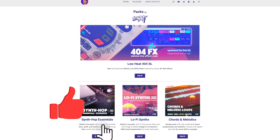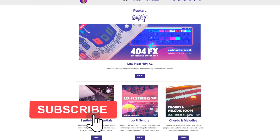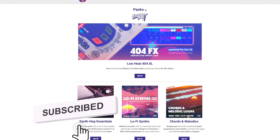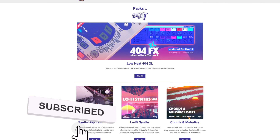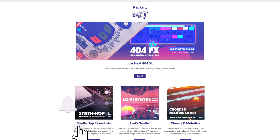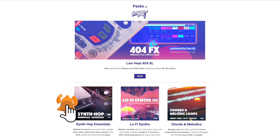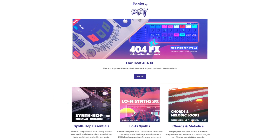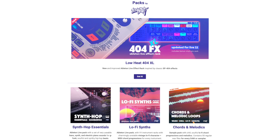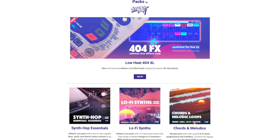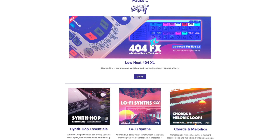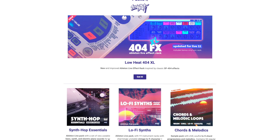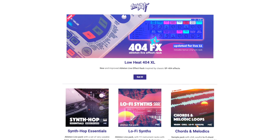By the way, if this video is useful to you, make sure to hit the like button and subscribe to the channel. Another way to support it is to check out my Ableton Live packs and sample packs from the link down in the description.